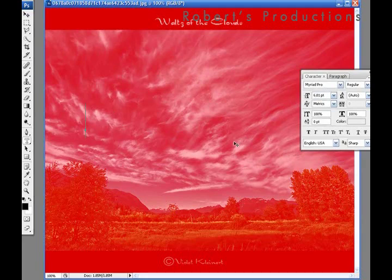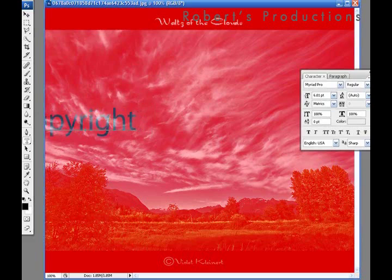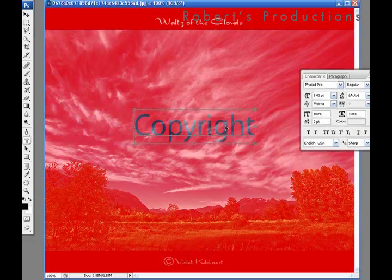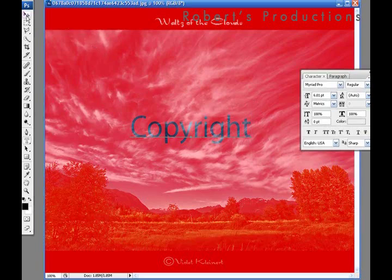I'm going to type in Copyright. And if you hold down the Control key, it allows you to drag this over. Copyright. That's all I'm putting. Then click out of it.